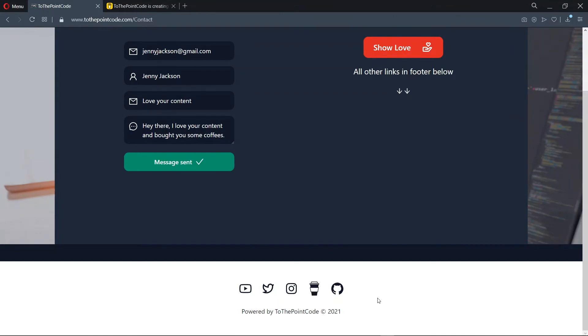More features will be added to toThepointcode.com as you leave like on the videos and also subscribing to the channel.